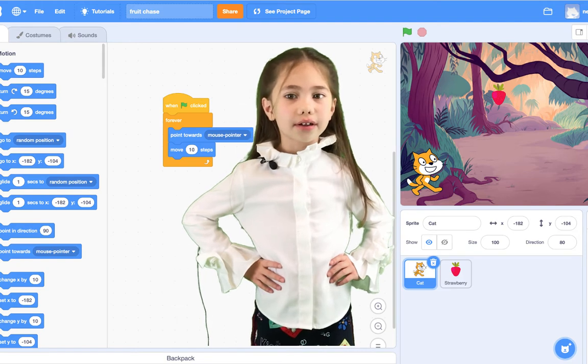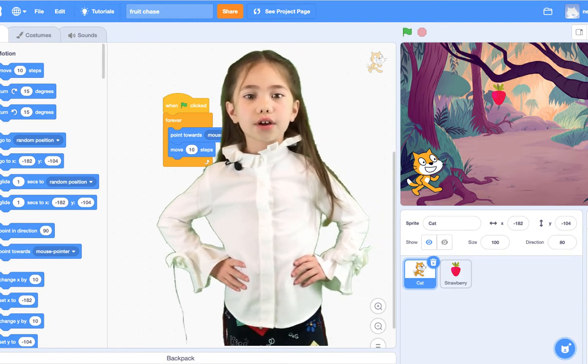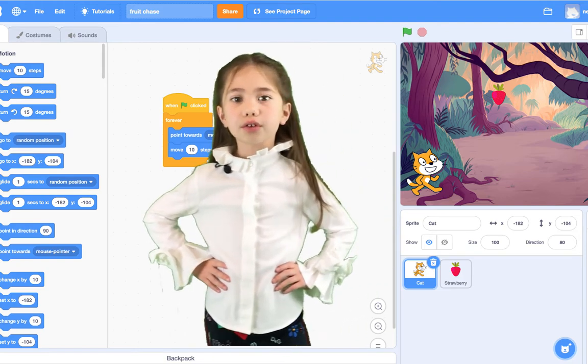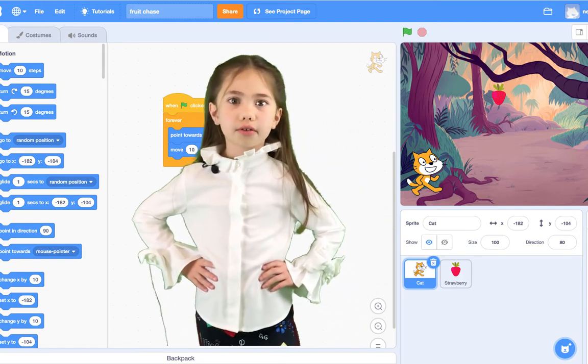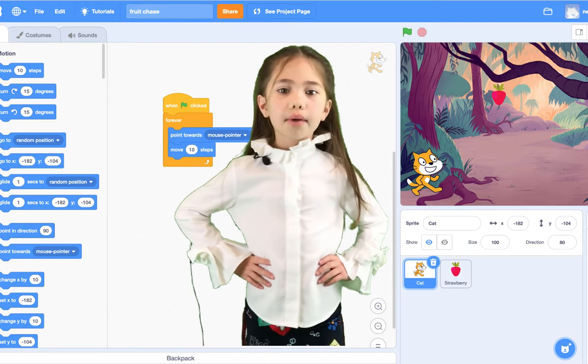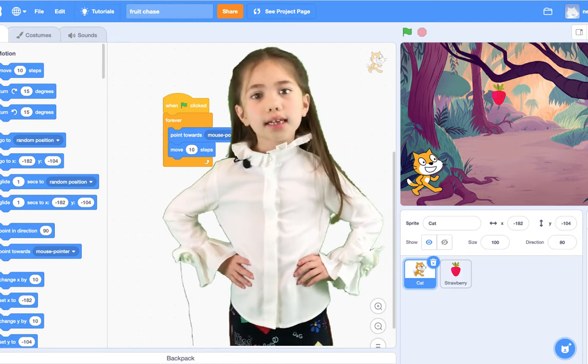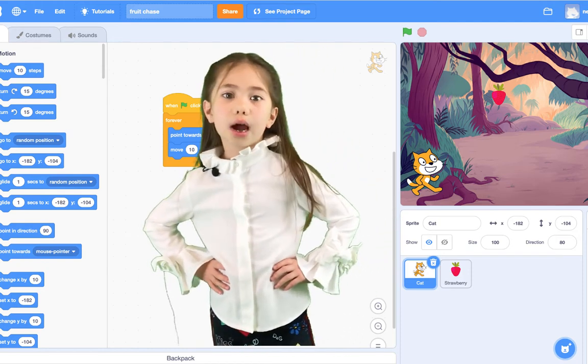Hi kids, it's Freya. In this video, we're going to learn how to program our first video game in Scratch. My dad is going to help us today. Let's get started now.